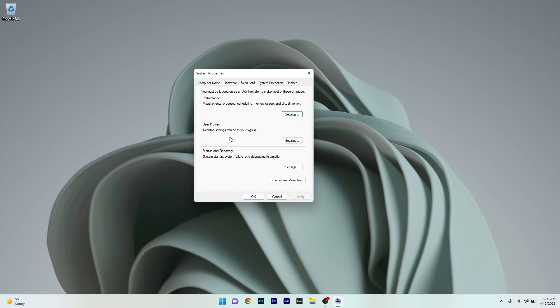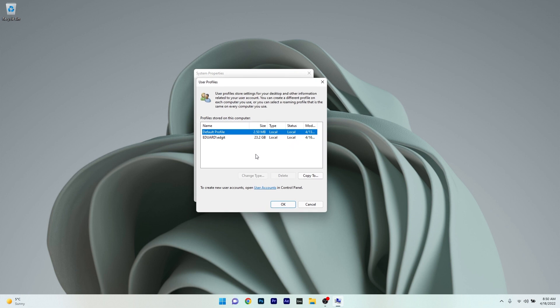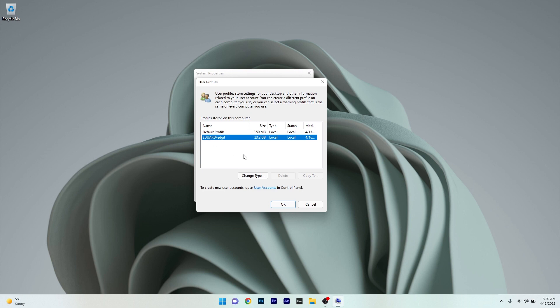Moving on, you can also adjust some settings under the user profiles section. Click on the settings button next to it and you'll be able to see your profiles and copy them or change their type. Let's say I'm selecting the Edward profile and then click on the change type button.